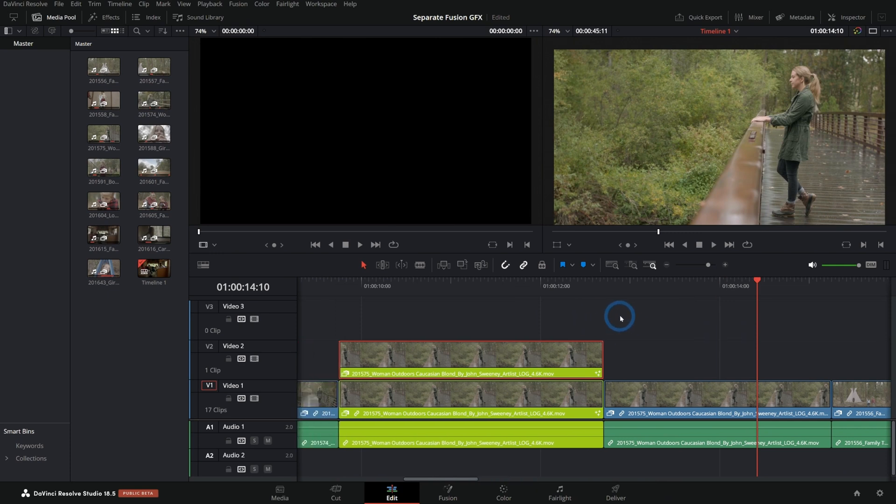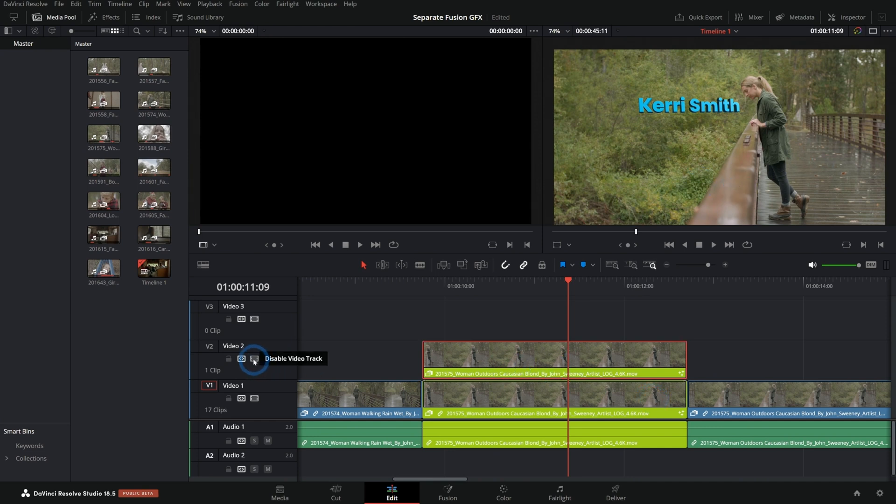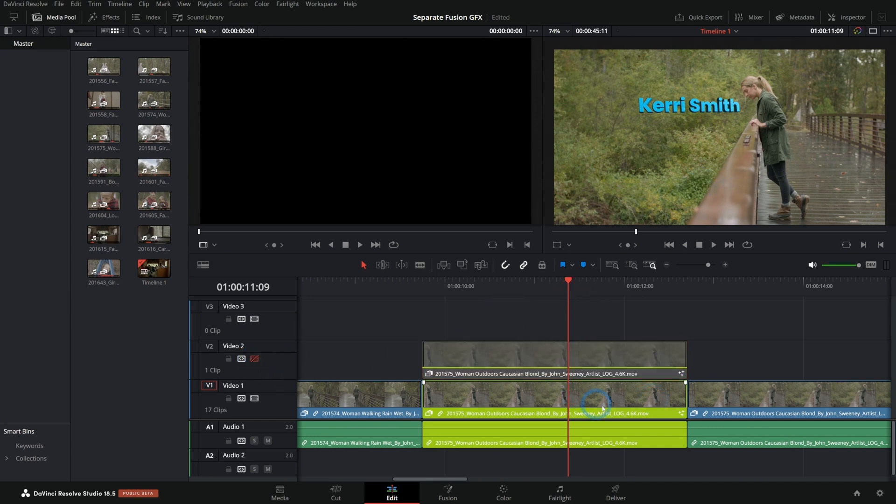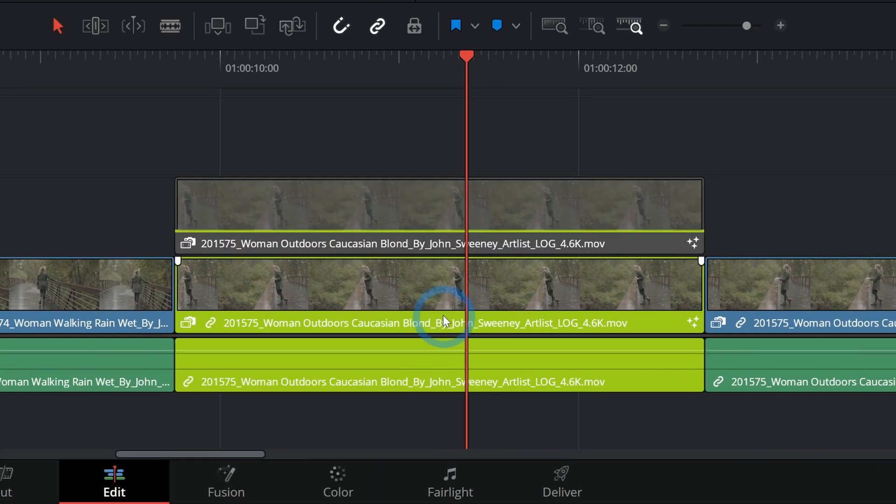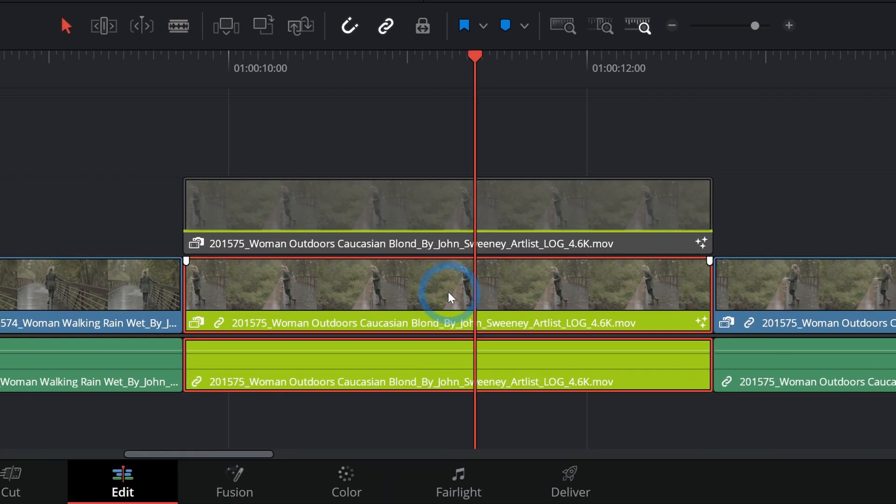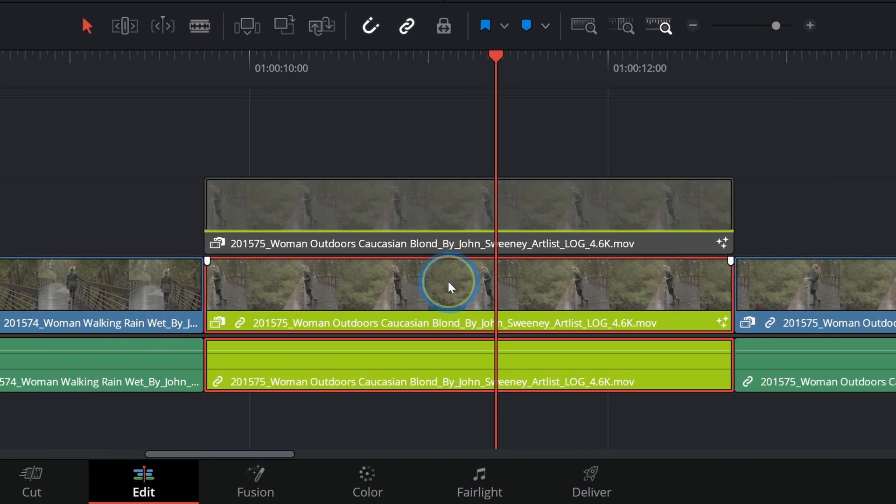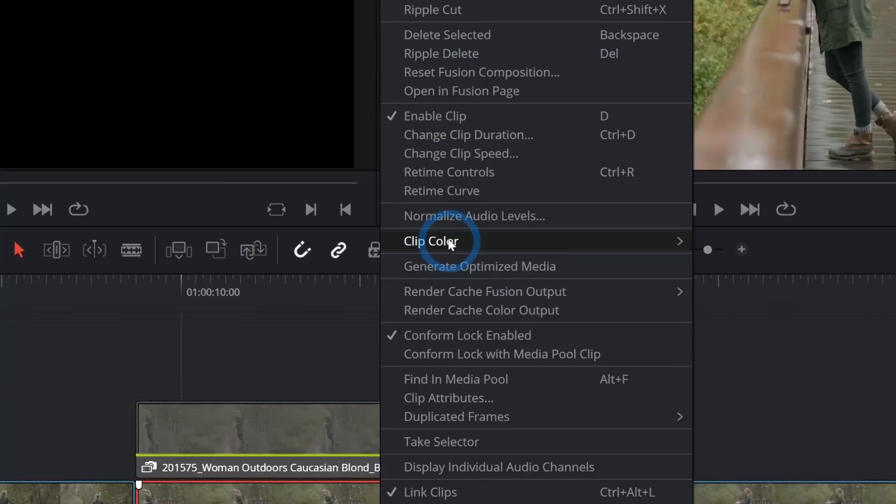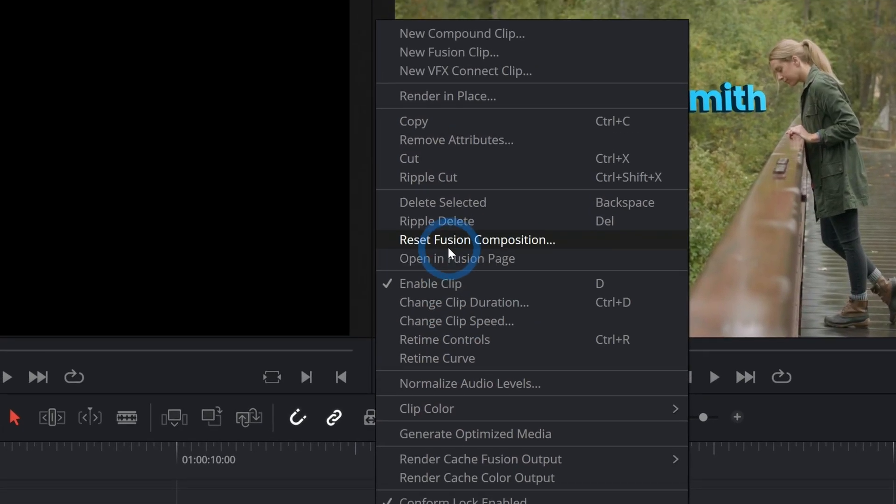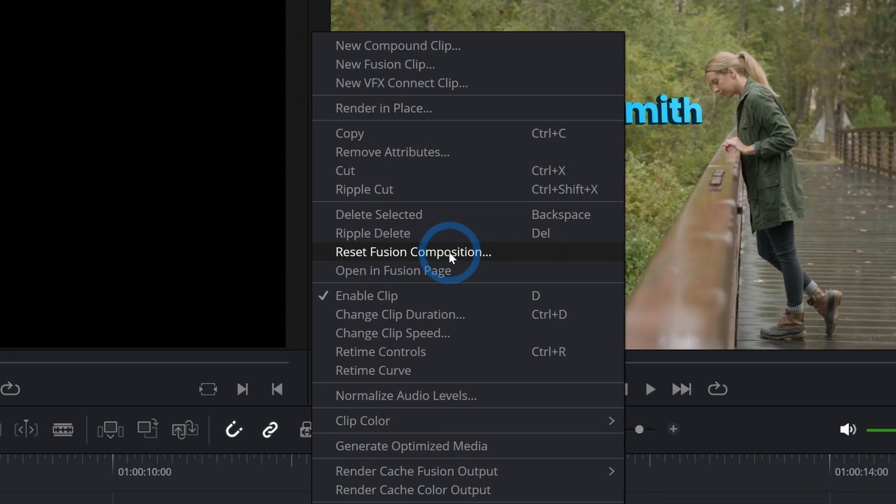So we're going to put that over it and this top copy is going to be the graphics and the bottom copy is going to be the original footage. So let's just turn off this top one real quick and this bottom one to reset this fusion composition.